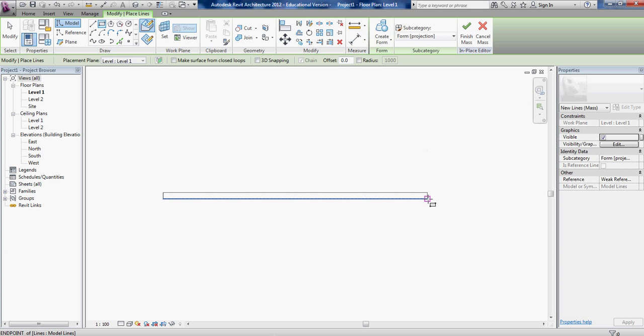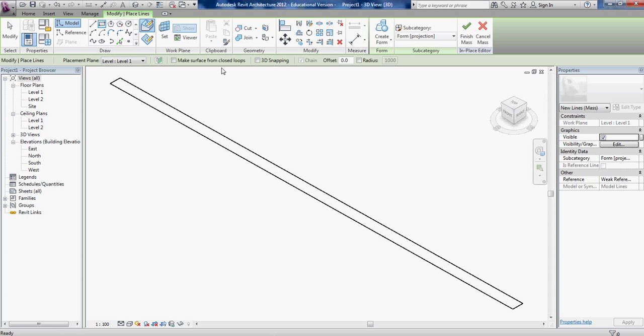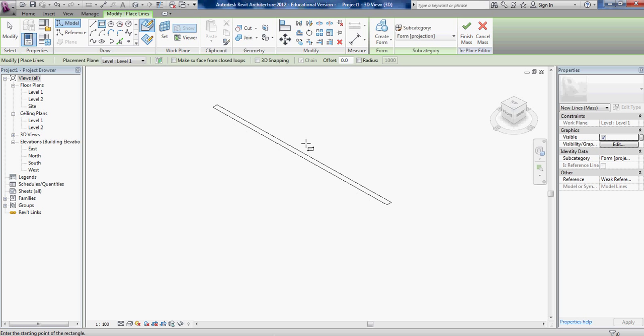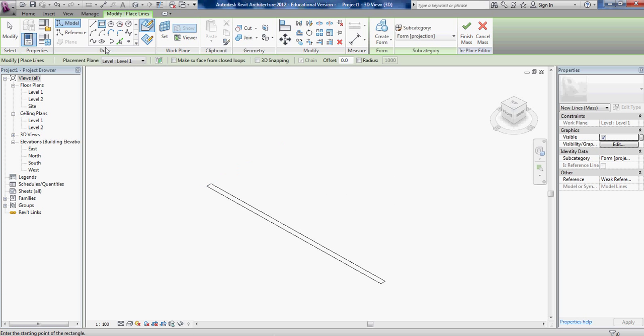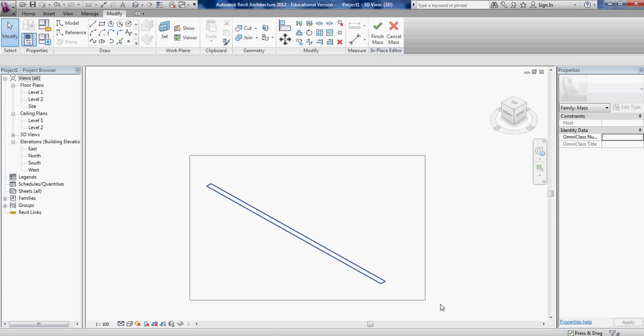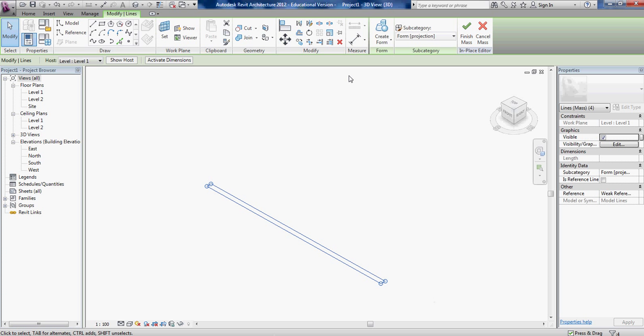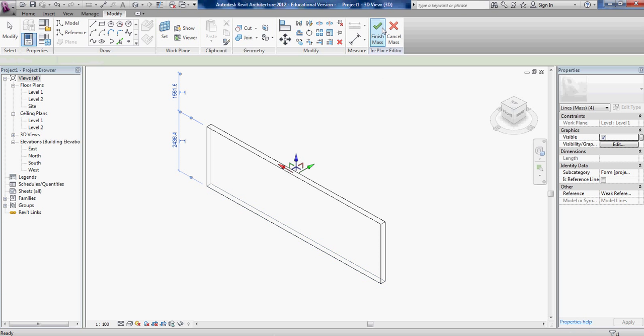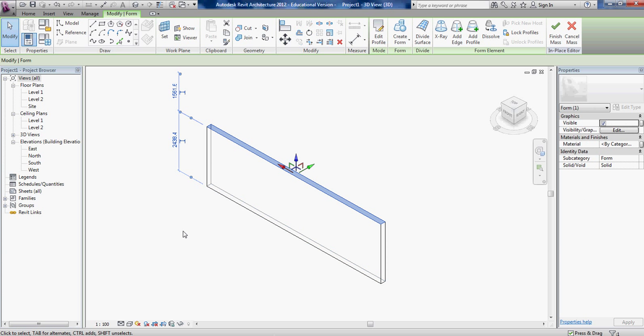Go to a default 3D view so you can see that's the shape on the ground floor. Select all of that and go up to form, create form. It popped it up.